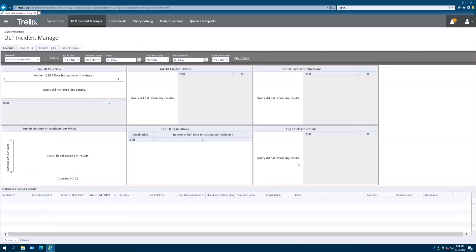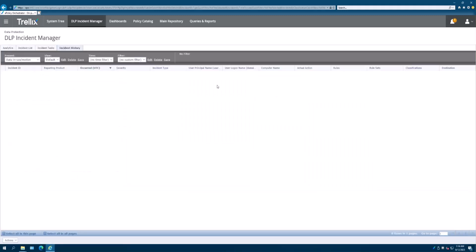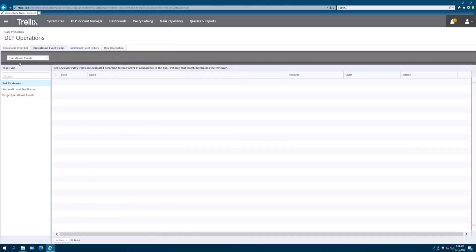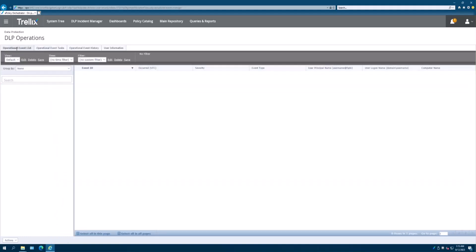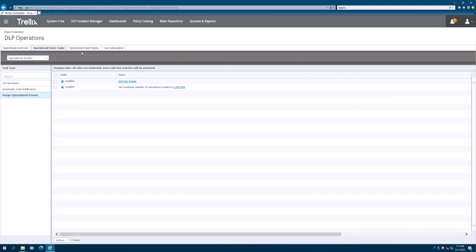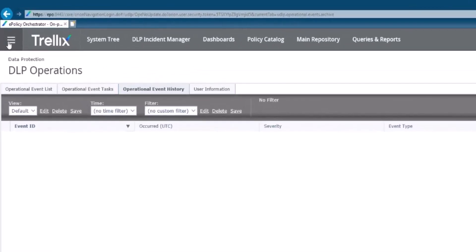Let's run back here to EPO and show you that in the incident manager, there's nothing here. We cleared out all the incidents. Events in the incident history, there's nothing here. You'll also notice that when we go to the DLP operations, we have event list, there's nothing here. The event tasks, of course, this is where we put the purge. There's no operational event history. Everything is blank. Or if you deleted by incident or evidence ID, you're looking for those specific items do not have any ties to the evidence folder.